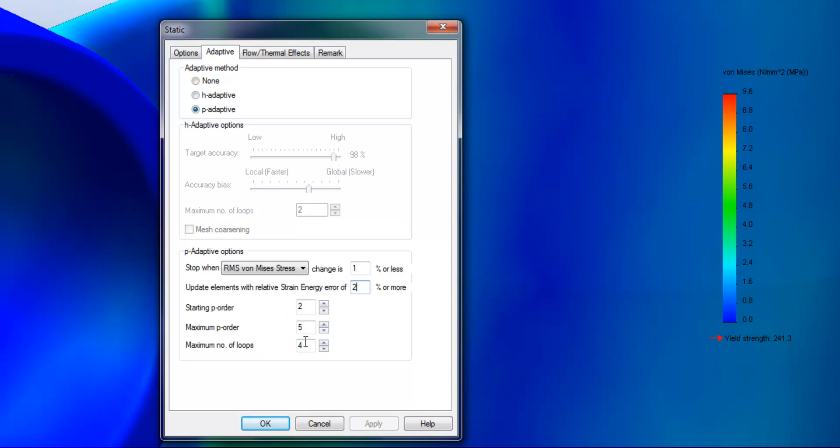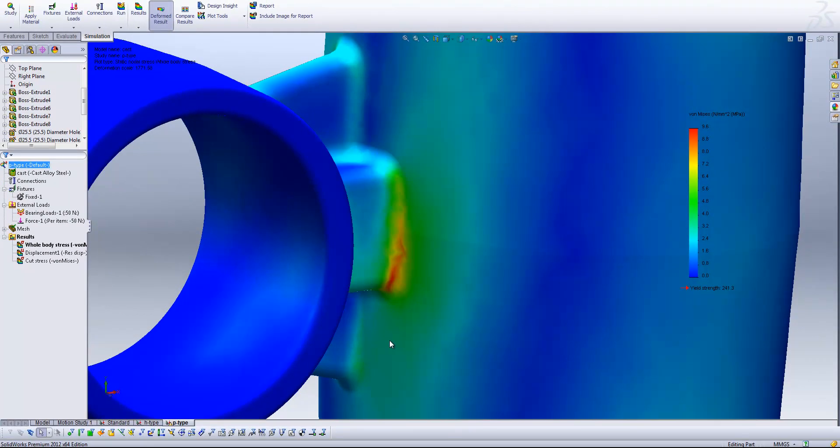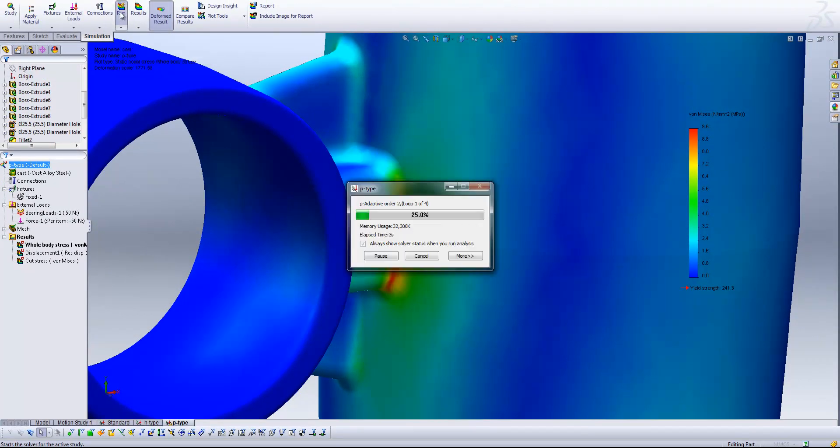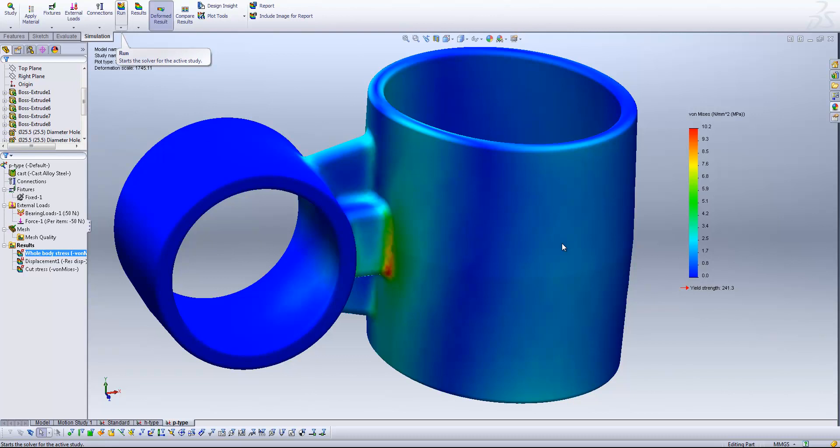We also again have the option to specify the maximum number of loops here. So what I'm going to do is leave that setting on the maximum von Mises stress and select OK, and hit run again. And so what you'll see we've got here is a very similar result to what we ended up with with our H-type mesh. And that's in this case based on the original initial mesh. So our actual mesh structure hasn't changed in this case. All we've done is update the order of the elements in those peak stress regions.